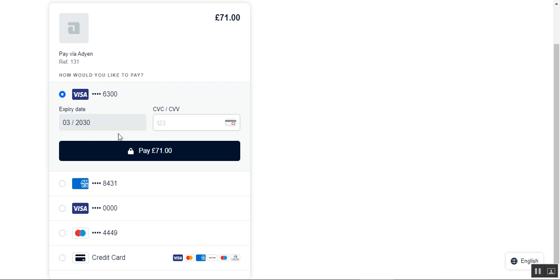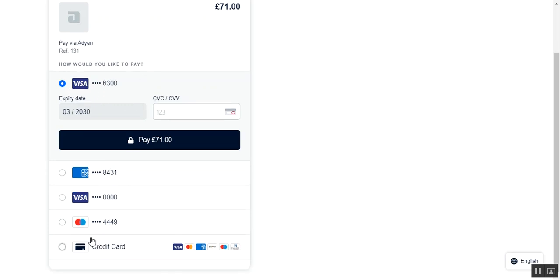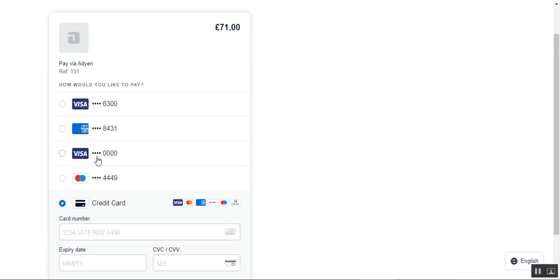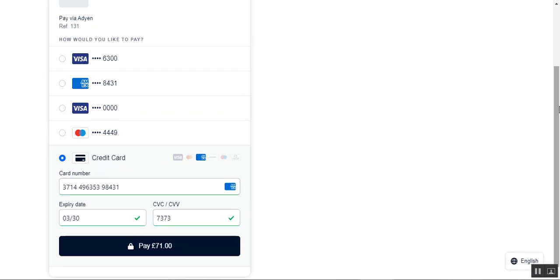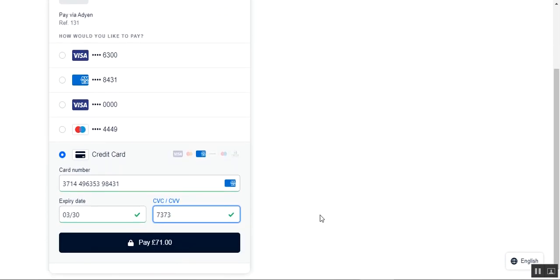There's already one card that I've entered, but we can choose other options as well. I'll enter my credit card details manually rather than selecting the already saved card. I'll enter the card details first, and after entering my credit card details I'll proceed.